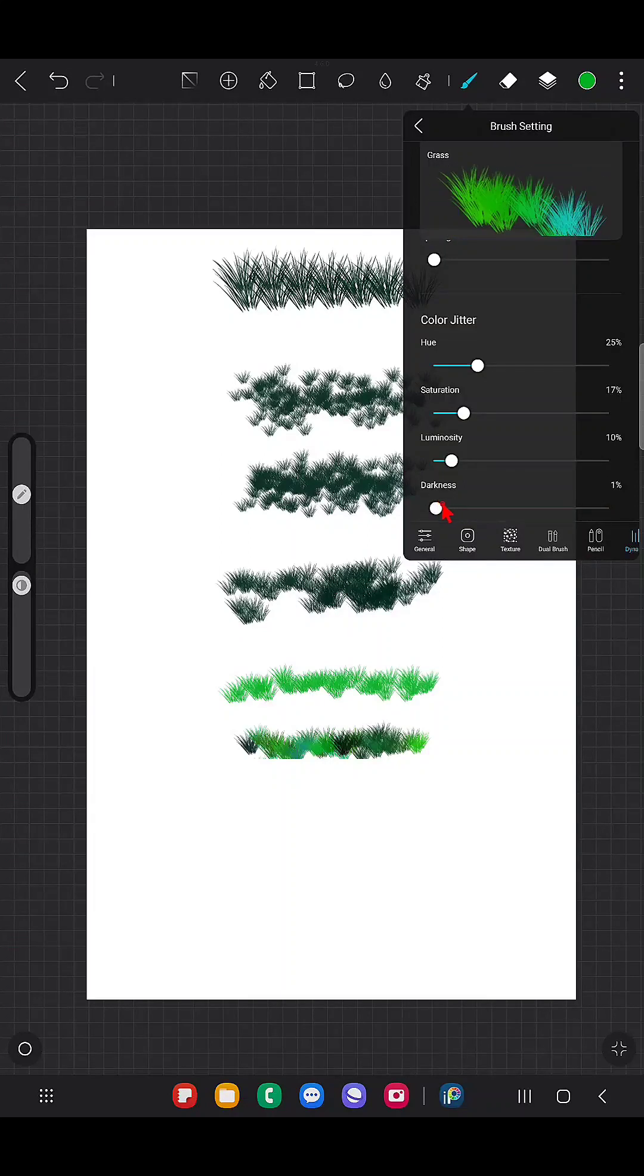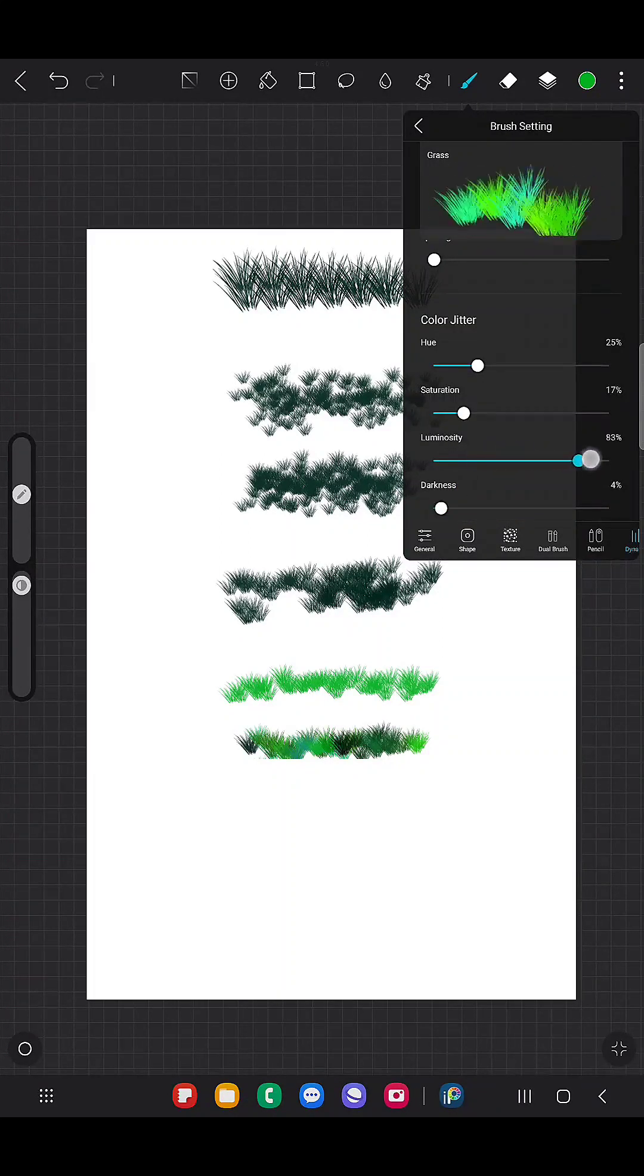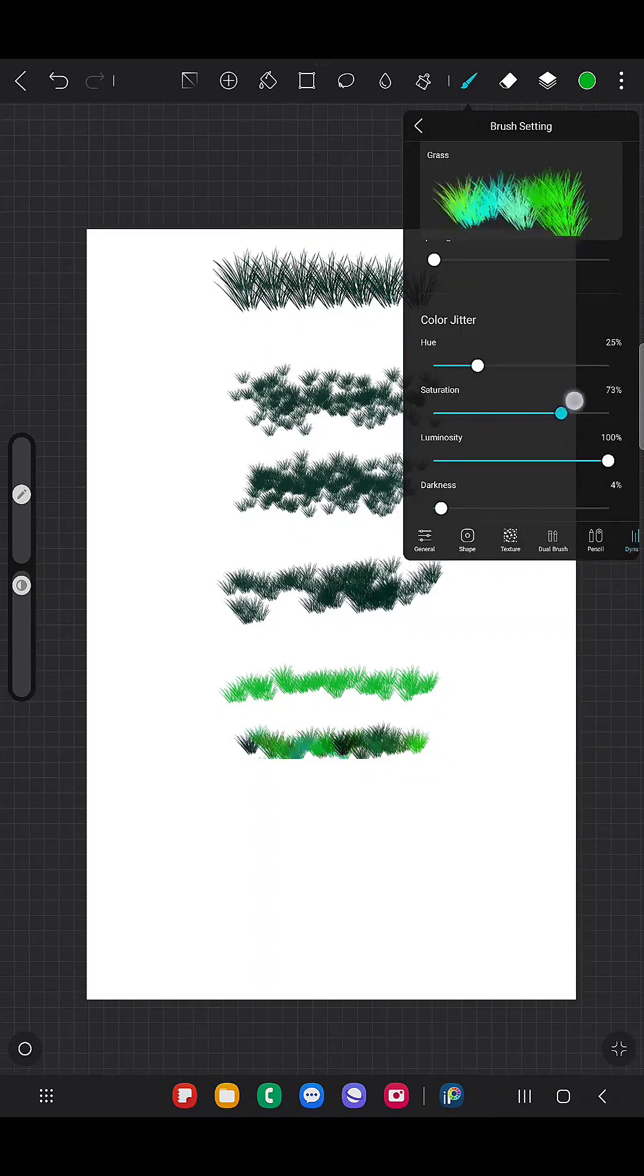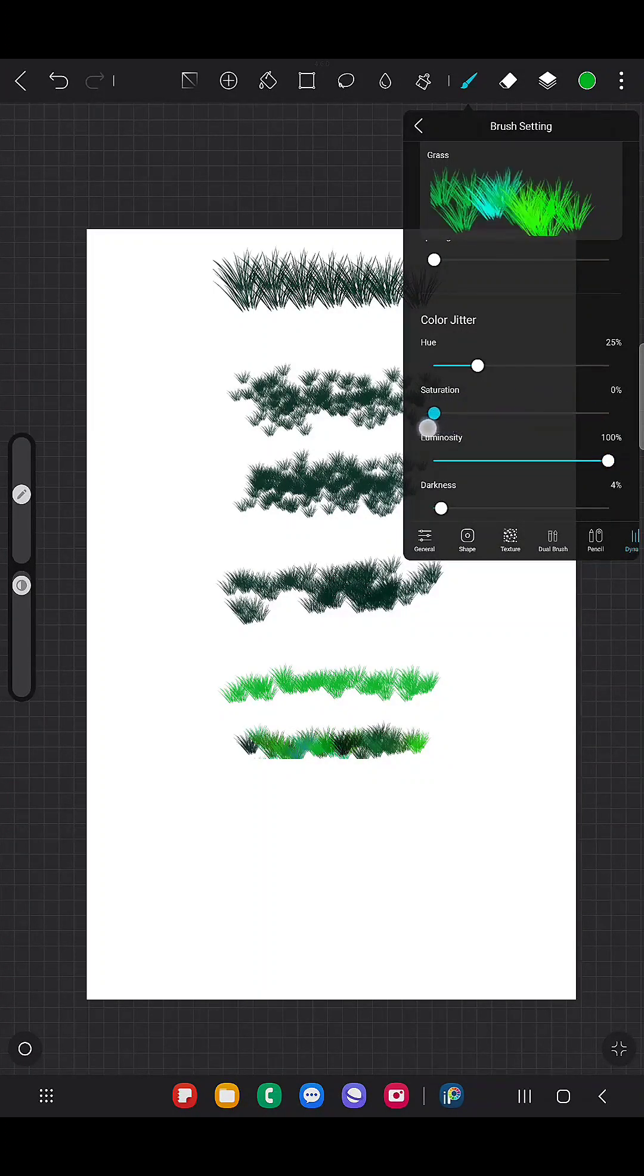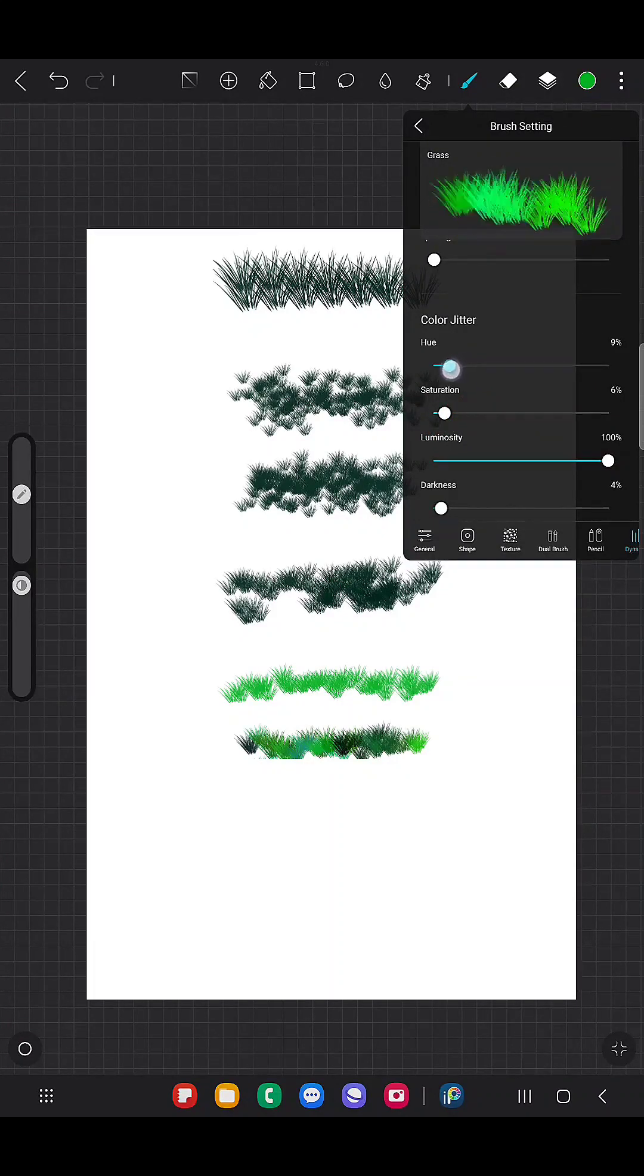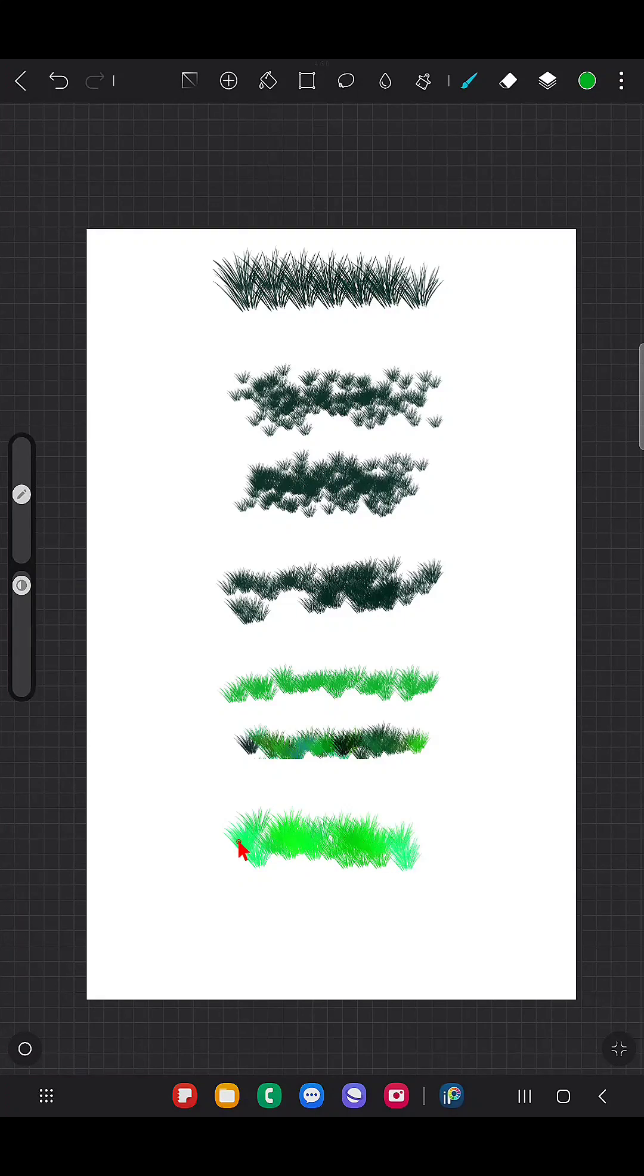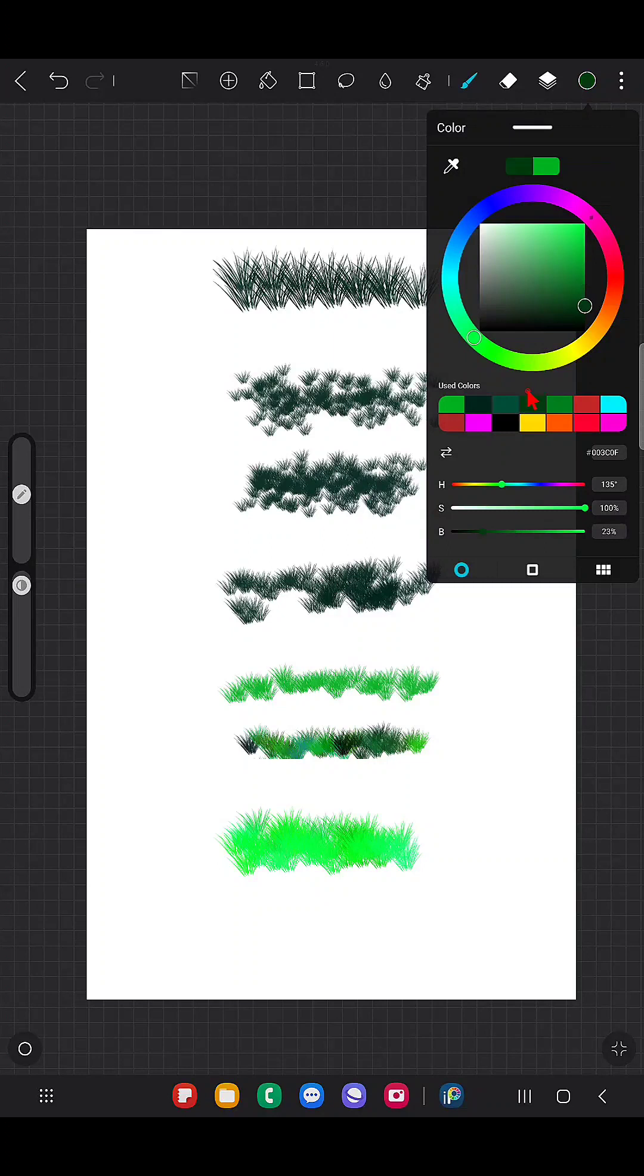We can check what it looks like if we increase the luminosity. I just reduced the hue value, saturation, darkness, but keeping the luminosity at high will give you very bright, whatever you try it's going to be bright.